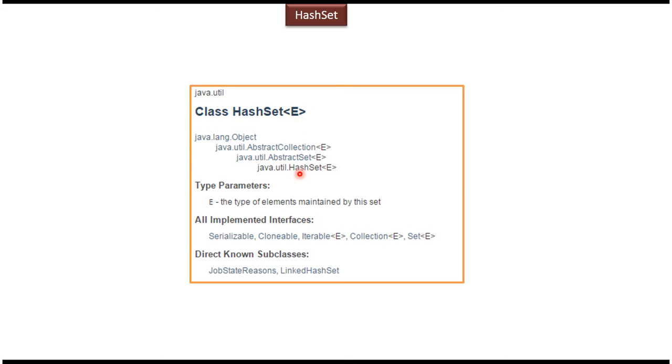HashSet extends AbstractSet. AbstractSet extends AbstractCollection, and AbstractCollection extends Object.